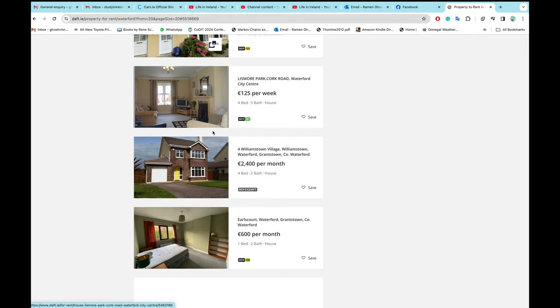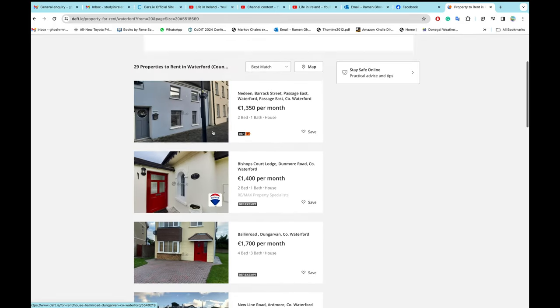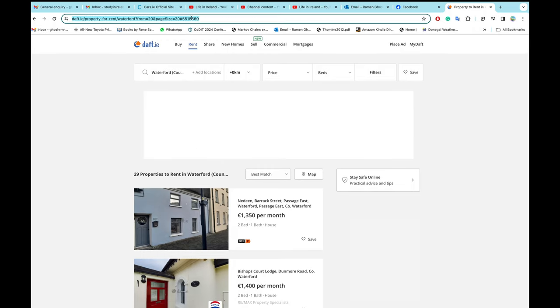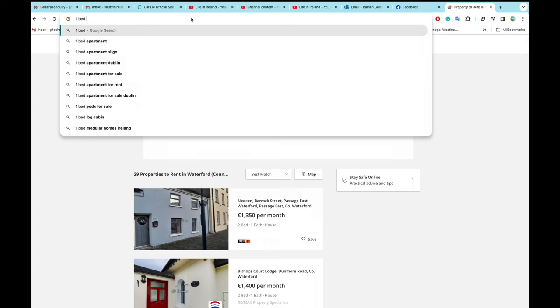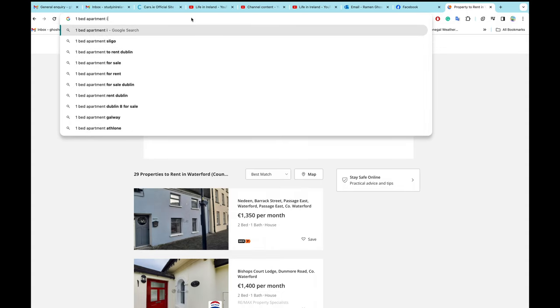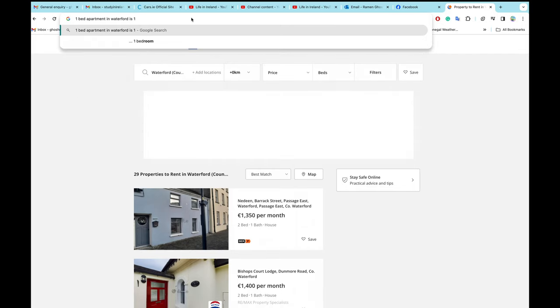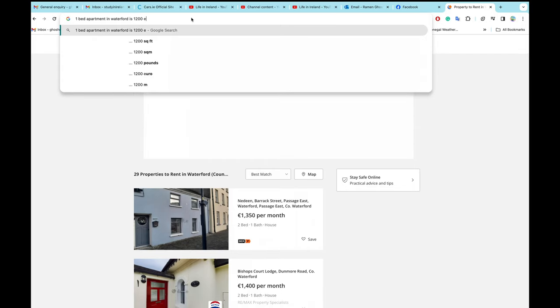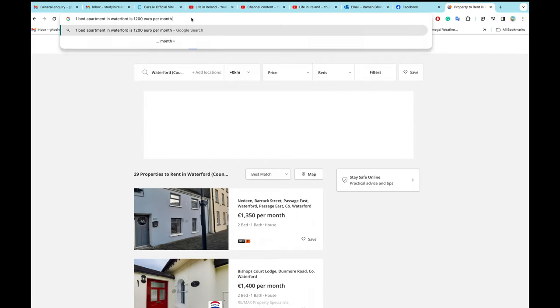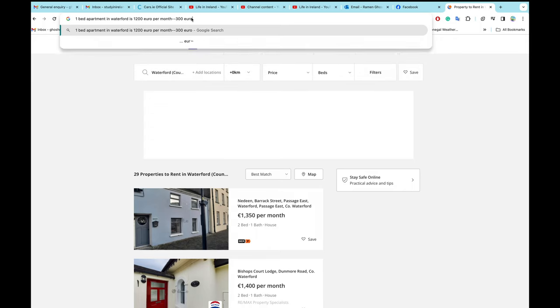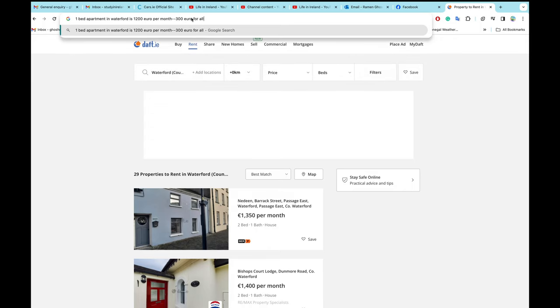So basically I see that in Waterford, average one bedroom apartment in Waterford is like €1,200 per month. I mean, I don't know, this is an average. So he will be left with €300 for all other expenses. If let's say he is lucky and gets a one bedroom apartment at €1,200 per month.